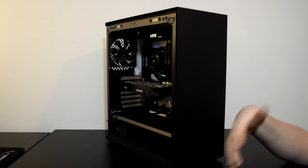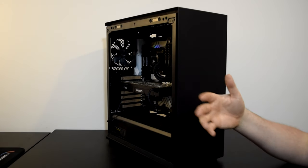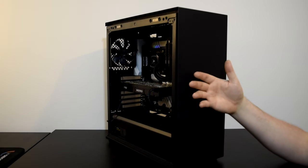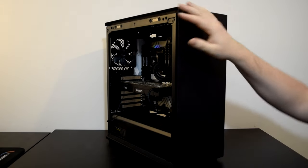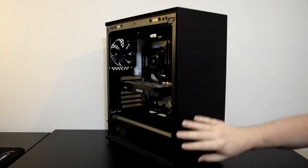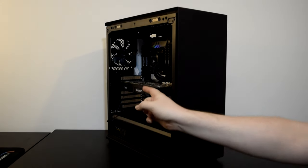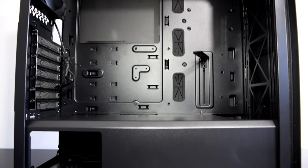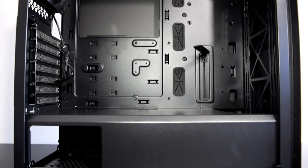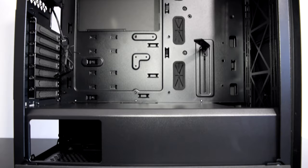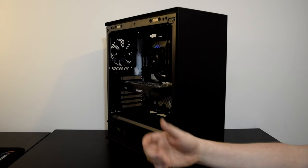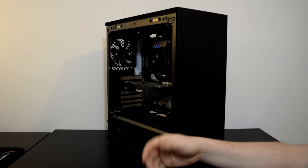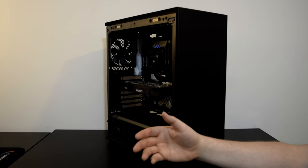So overall Gamerstorm is on to a real winner here in the aesthetics department both externally and internally with the neat additions like the GPU support bracket included it can only add to the positives. Even more so when you consider the price.